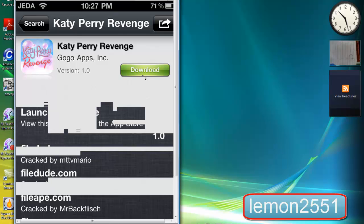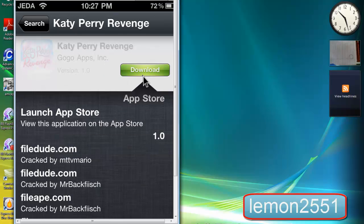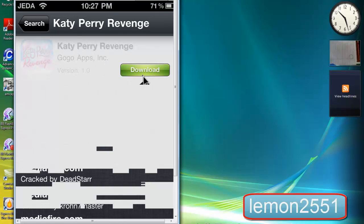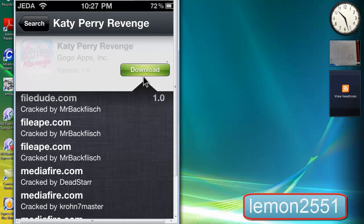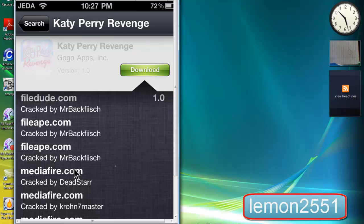You can see the links, there are many links at the bottom right down here. These are all the links that you can choose from. I think I'm going to choose MediaFire, so I'll tap on it.